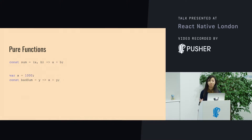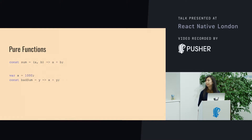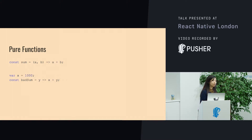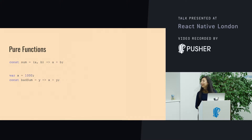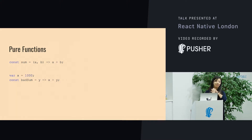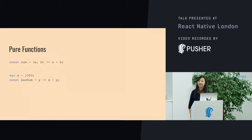This is an example of an impure function. You've got x, where I've introduced shared state. Someone could come along and change the value of x, and then if someone else tried to use the bad sum function, they wouldn't really understand what's going to come out of it.